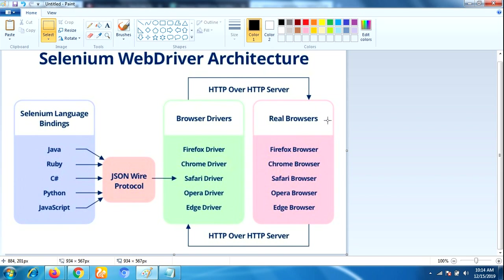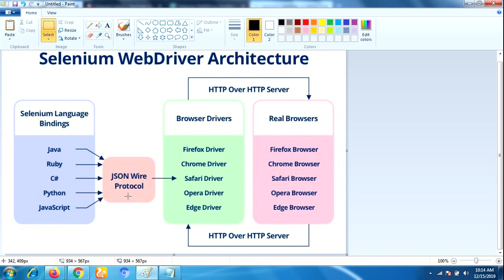Now let us see the architecture of Selenium WebDriver and how it internally works. In this diagram, there are majorly four components in Selenium WebDriver architecture: one is Selenium language bindings or Selenium client library, second is JSON Wire Protocol, third is browser drivers, and fourth are the real browsers.